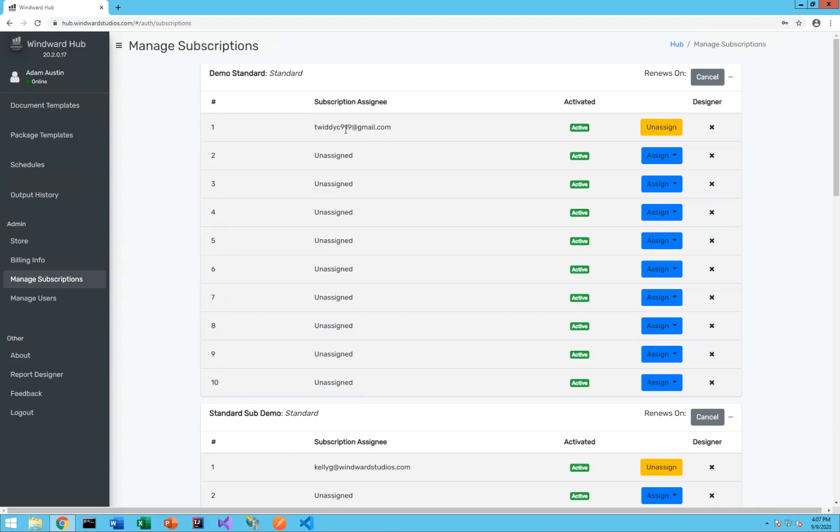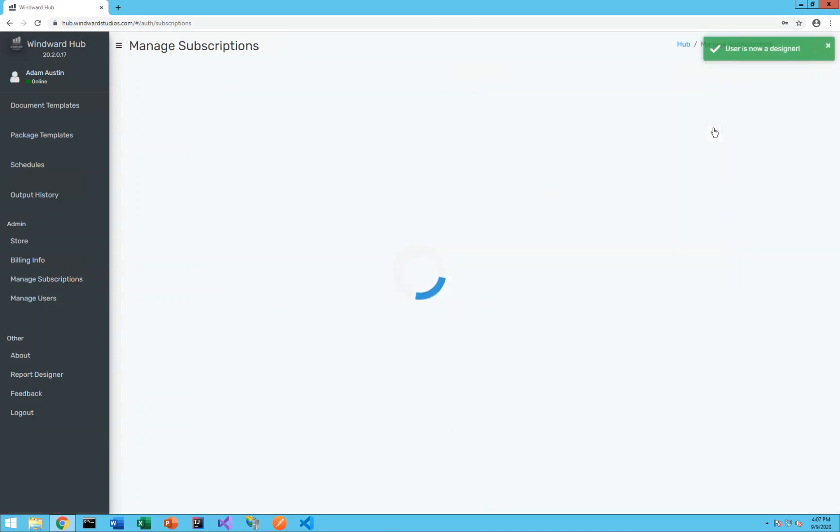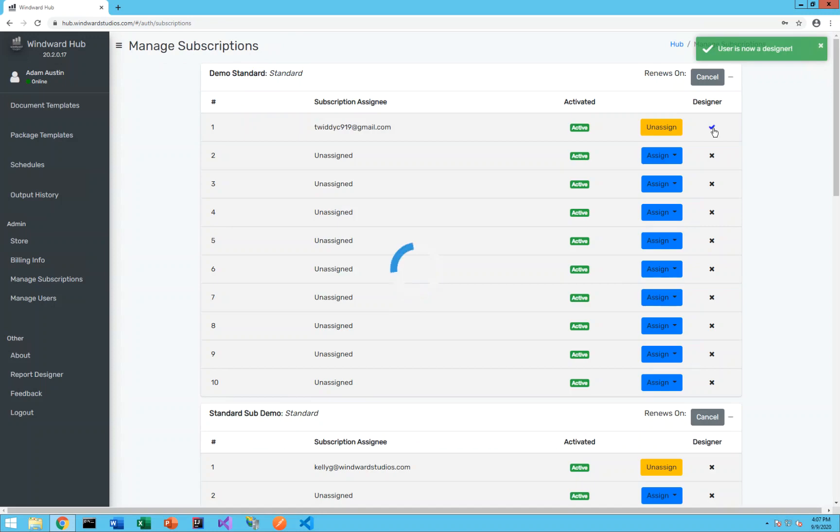The first thing that you need to do once you've signed in is for any users you want to have access to the report designer, go ahead to the right side of the table here and select under designer, move that x to a check and you'll give those users access to the designer.